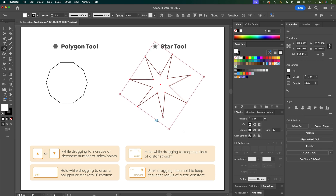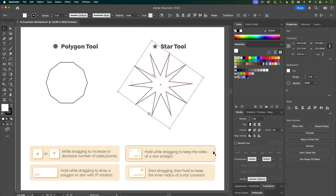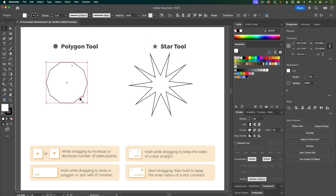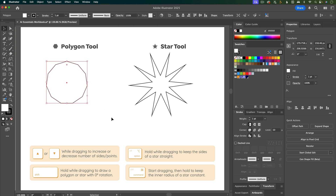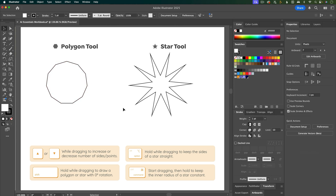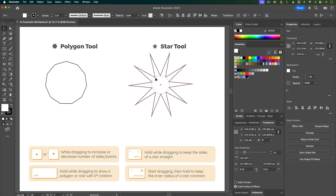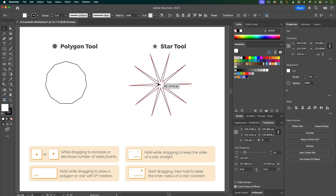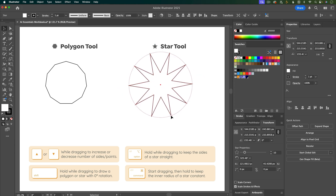Once you've created a star, make sure it's selected and you should see a little icon to increase or decrease the number of points. The polygon has a similar thing — it's this little diamond icon. Stars also have little circle icons so you can drag these to adjust the inner radius or the outer radius.